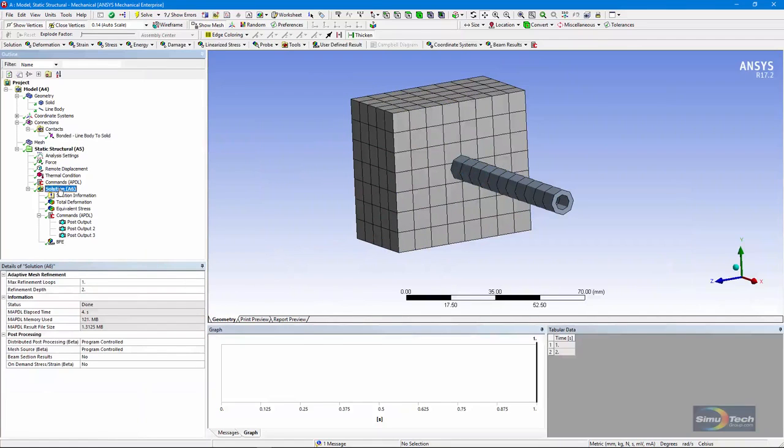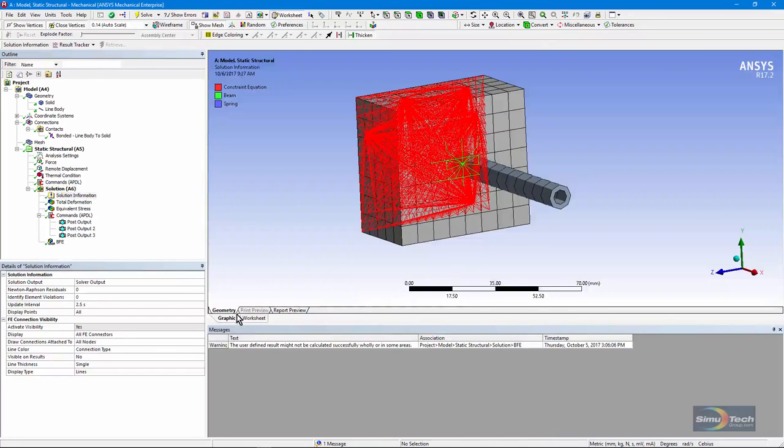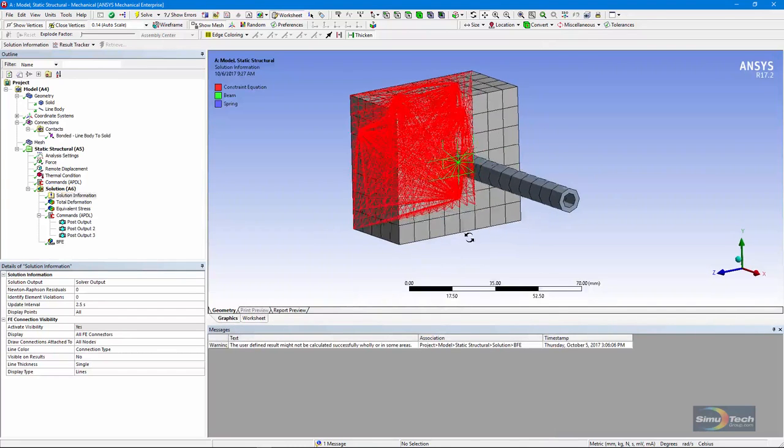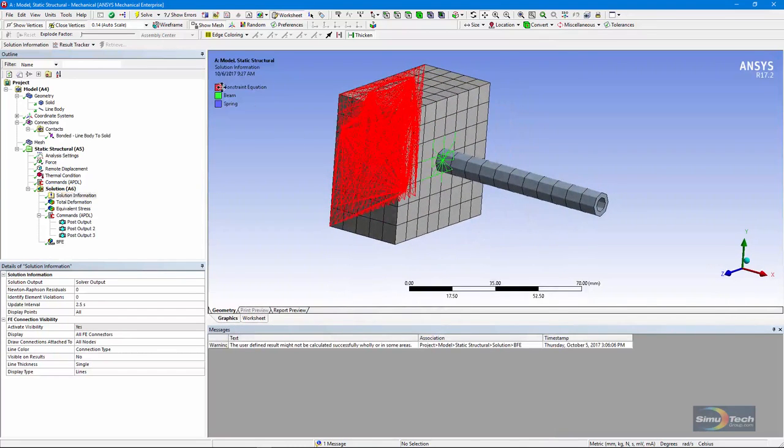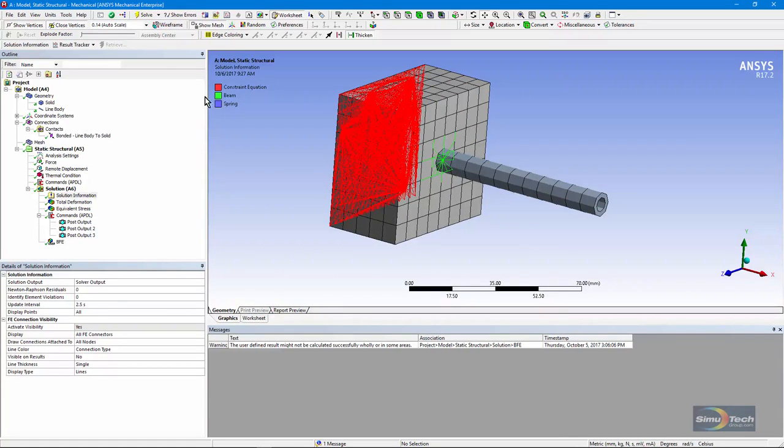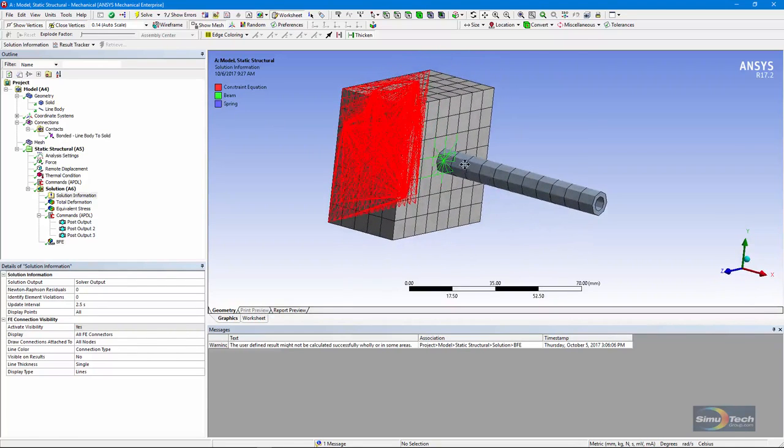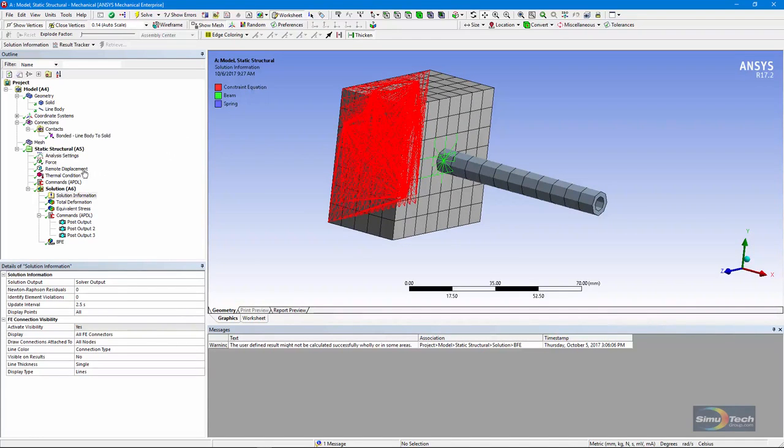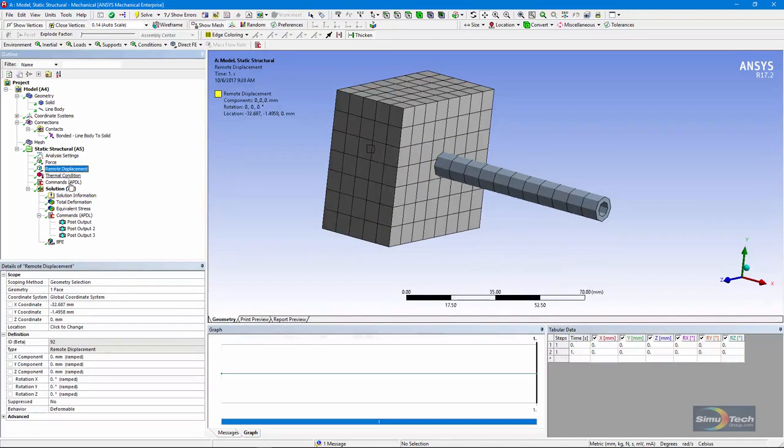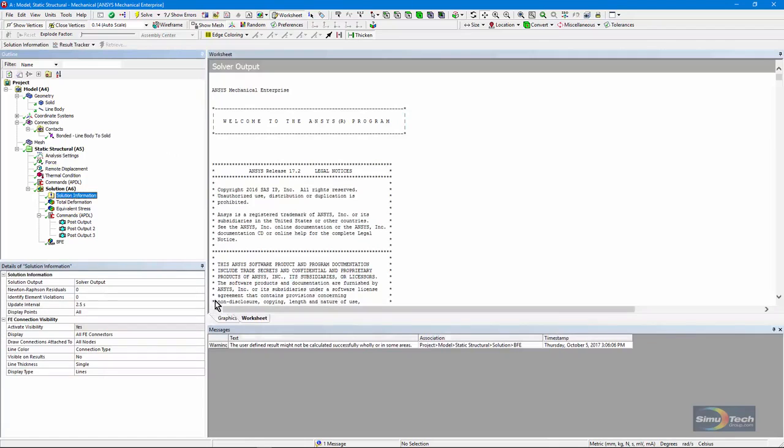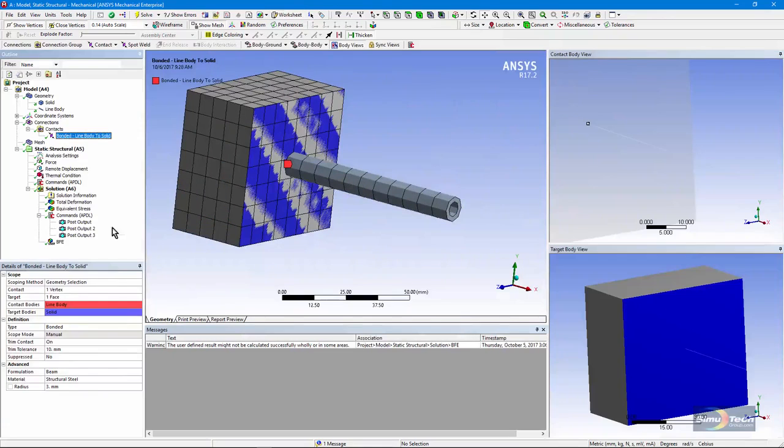After we solve the model, if we go to Solution Information, we can click on Graphics, and you'll see images of constraint equations and images of that spider web of beams. This green is beams. This shows where it's attaching to the neighboring elements. The constraint equations are a result of this remote displacement.